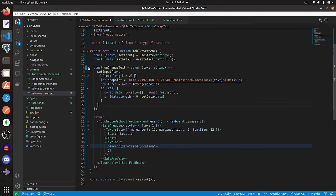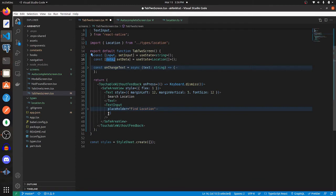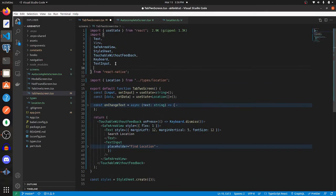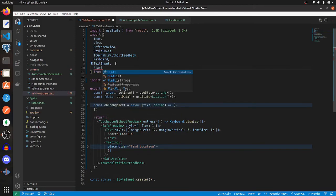So now we need to display this list of data. To do that, we're going to use a FlatList. So go up to your imports and import FlatList from React Native.